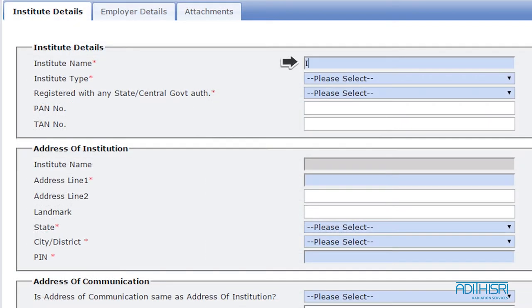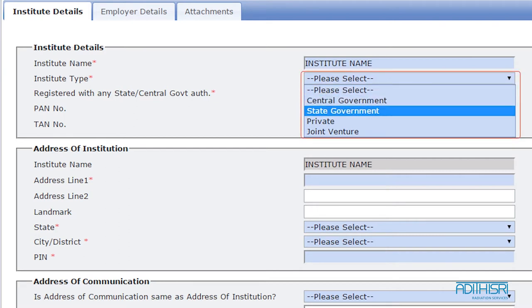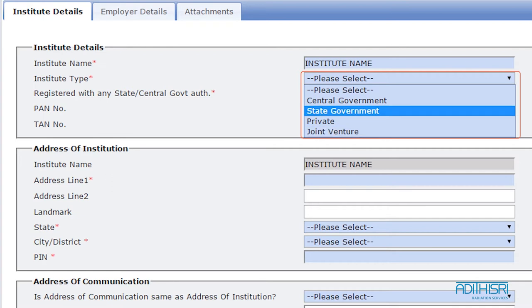In the first tab, start by entering your institute's details. Write in the name of your institute and select the institute type from the options in the drop-down menu, such as government, private, joint, etc.